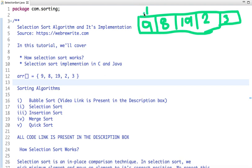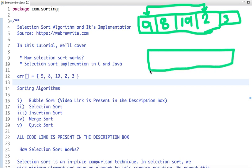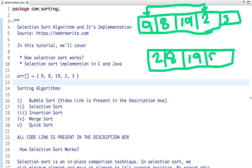So I swap 2 with 9. After swapping, my array becomes: 2, 8, 19, 9, and 3. My first position is now sorted. I can start traversing the array from the next position, which is 8.